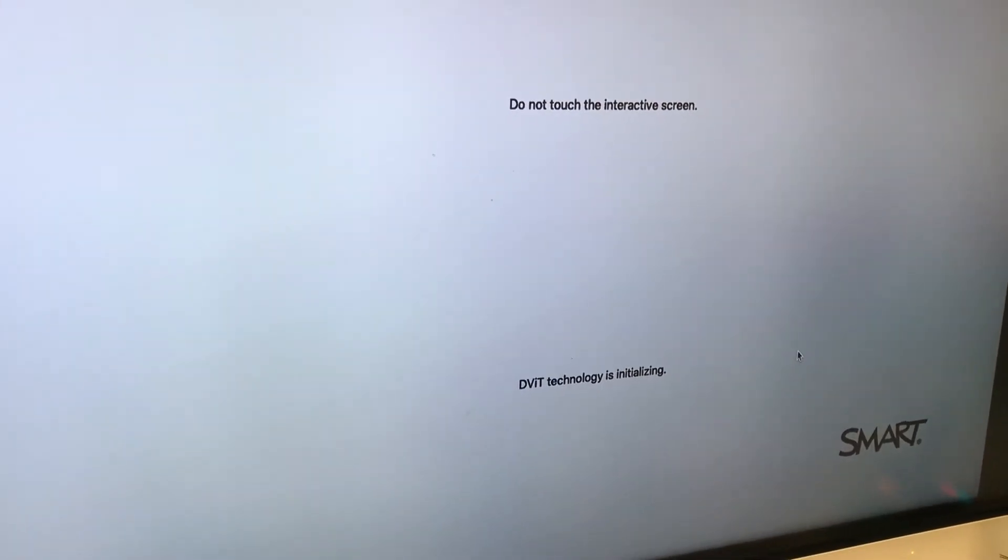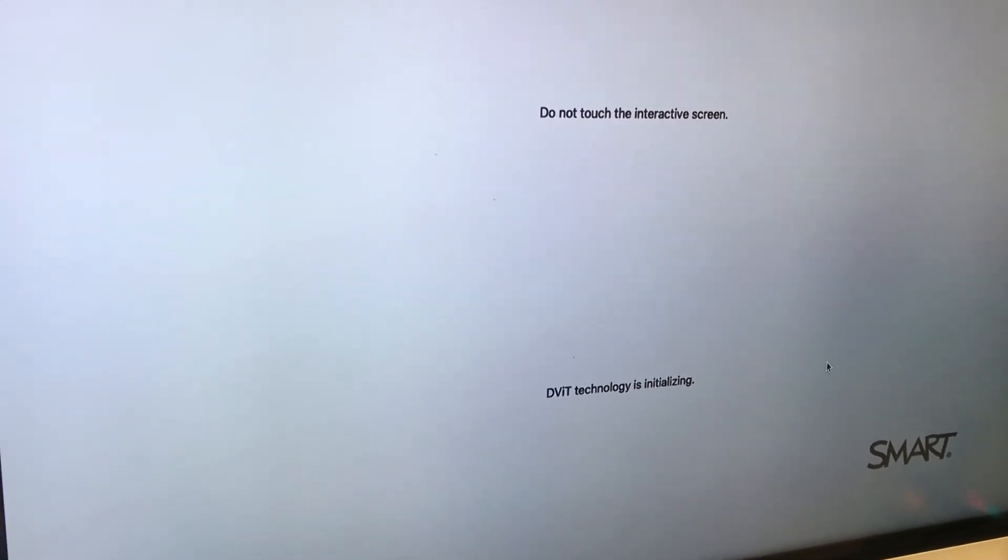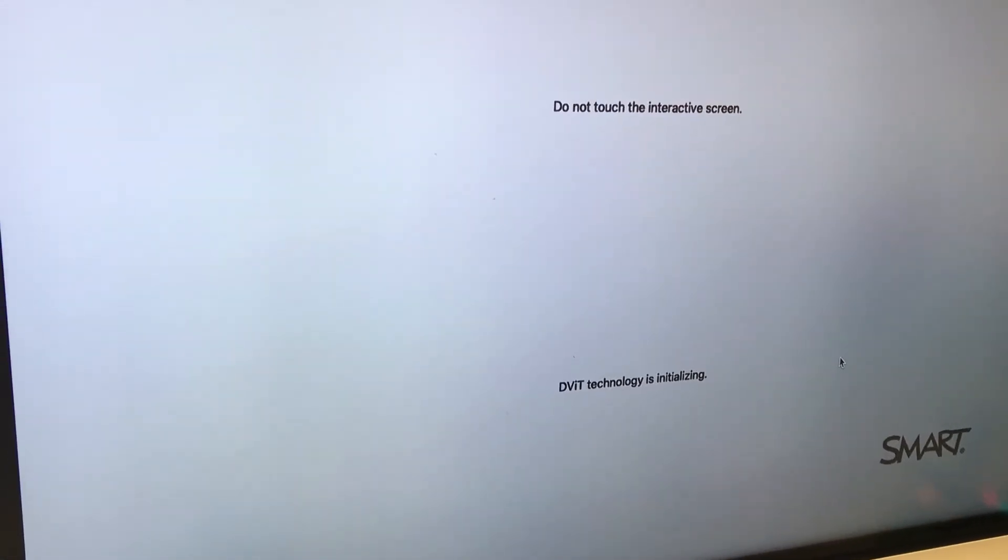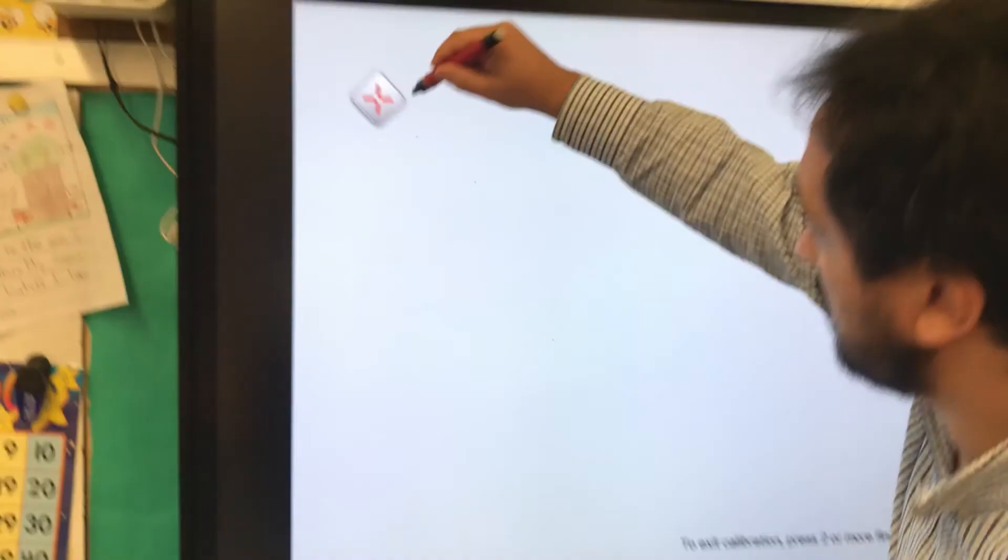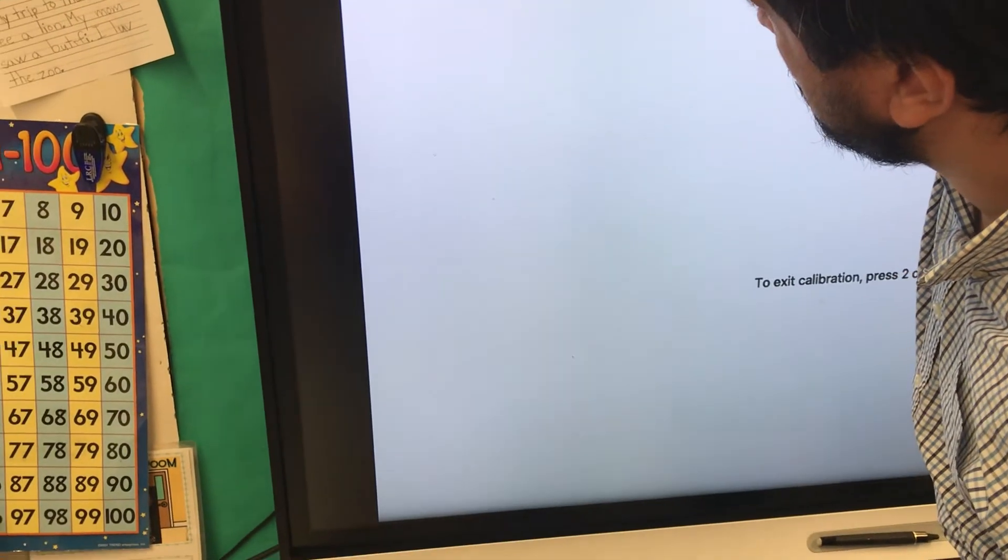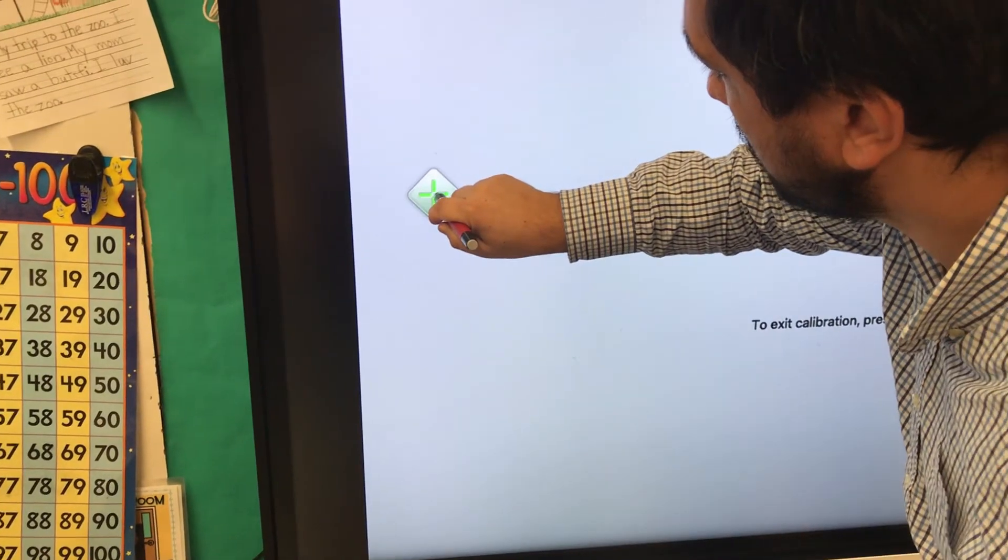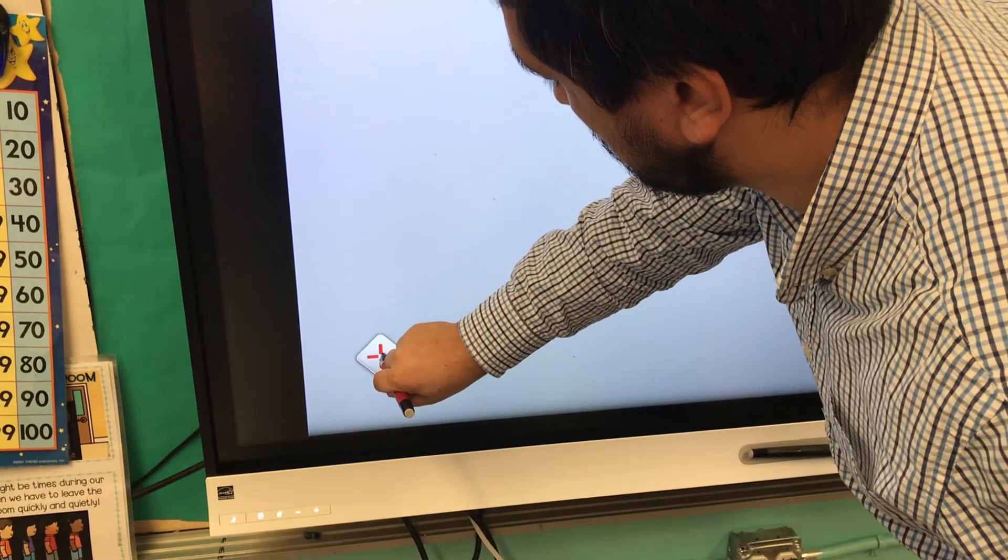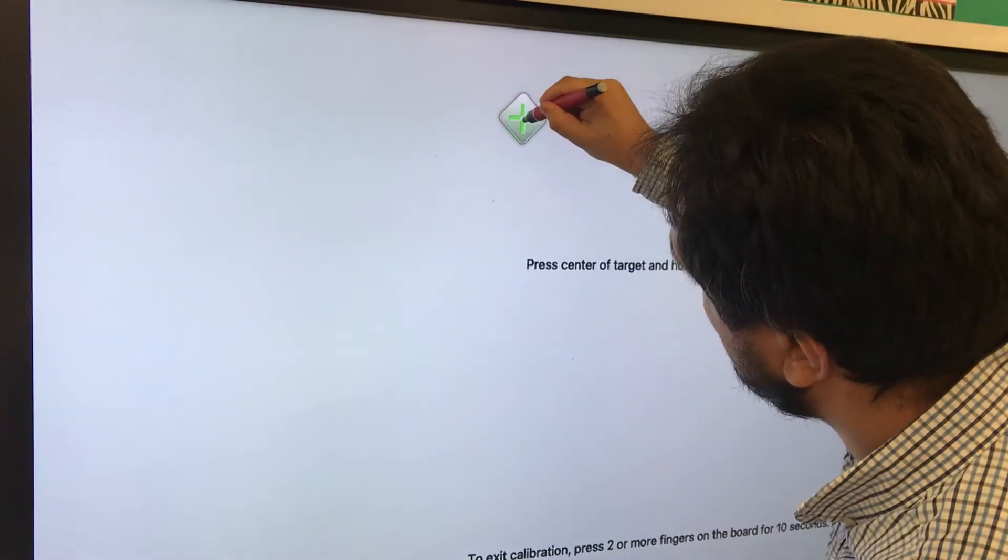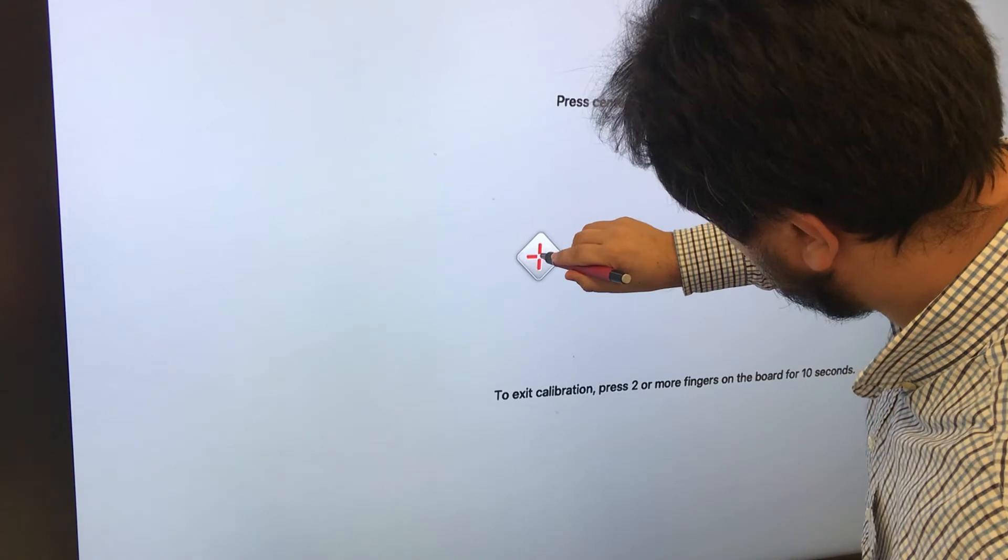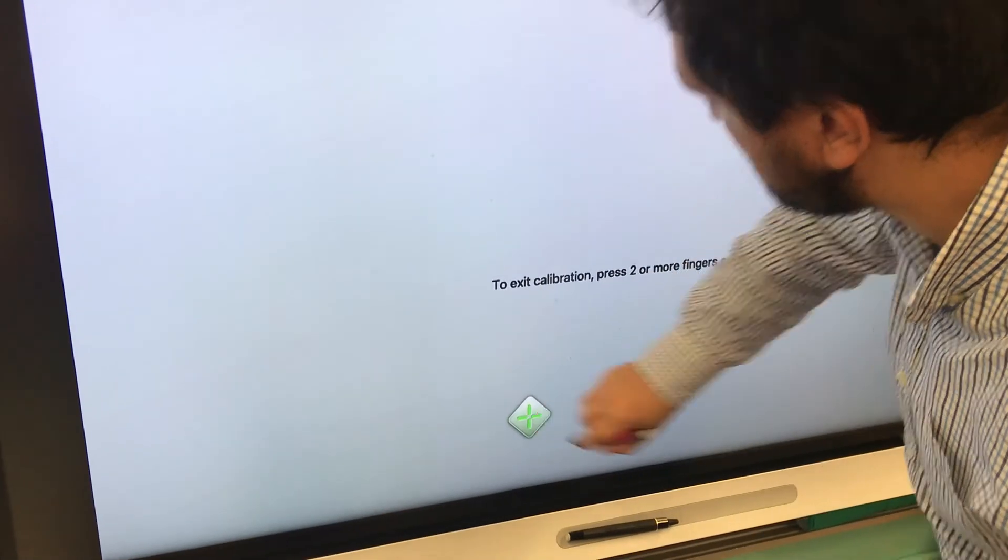It takes like 10 to 20 seconds, and then you have to calibrate again. You have to keep pushing till it turns green. This is the advanced calibration way.